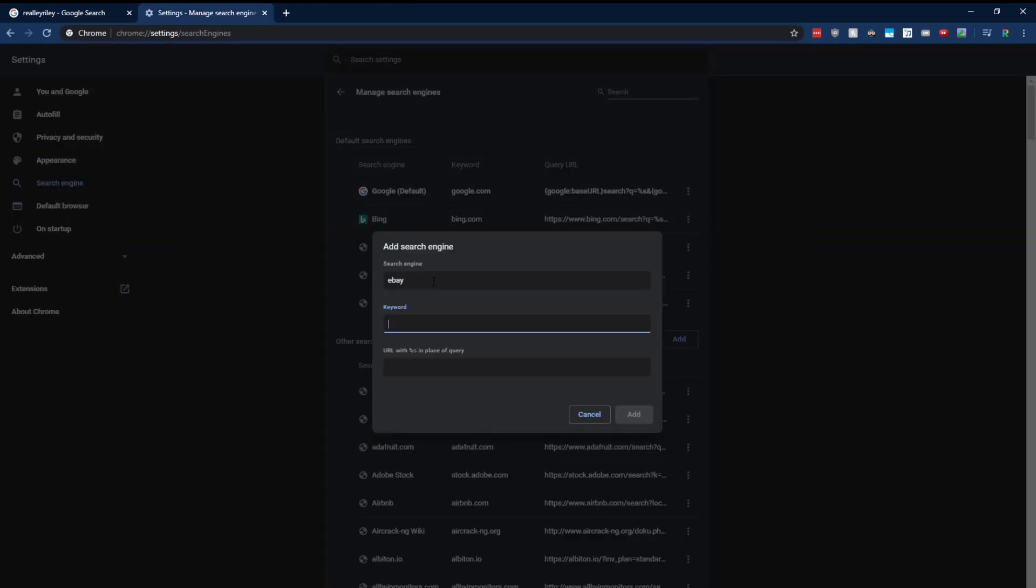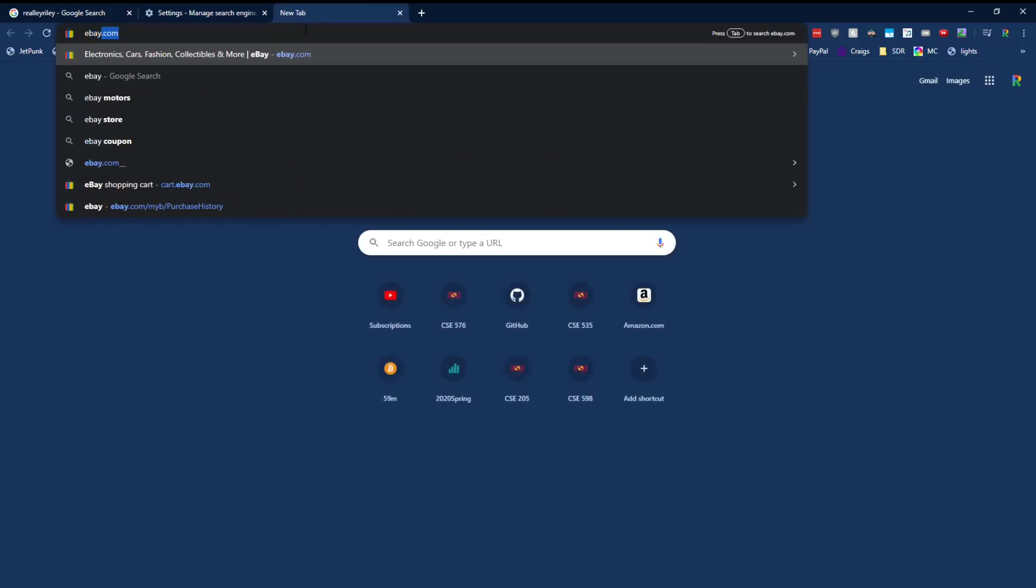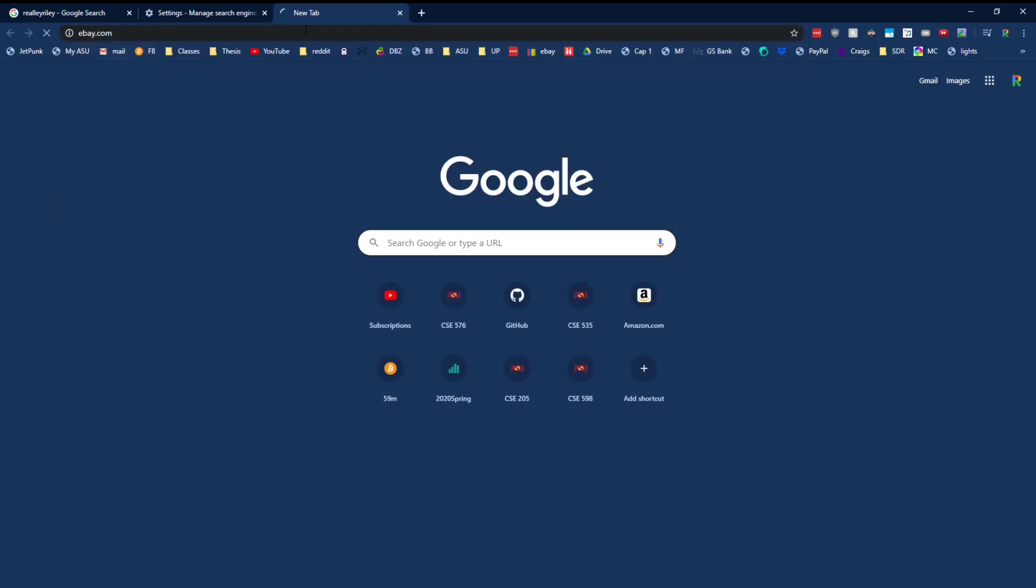So that's what our keyword needs to be. For eBay, I'm just going to do EB. Now the URL. This is a little bit tricky. You have to kind of play around with this to determine what the URL is. And to kind of figure out what the URL is, let's go ahead and go to eBay and make a search.